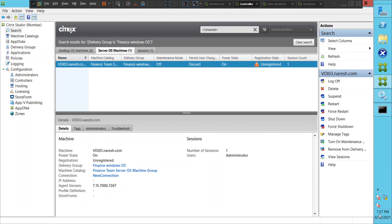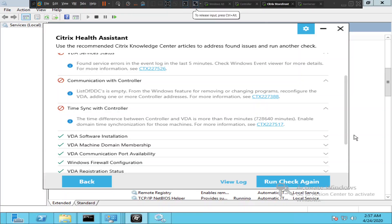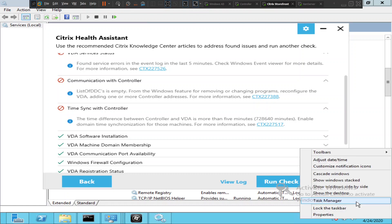The controller shows 7:57 PM, September 12th, 2021. What is the time on the VDA machine? It is April 24th, 2020 — oh my god, there's a huge time difference. I think this could be the problem. Let's try to change the time and see how it goes.